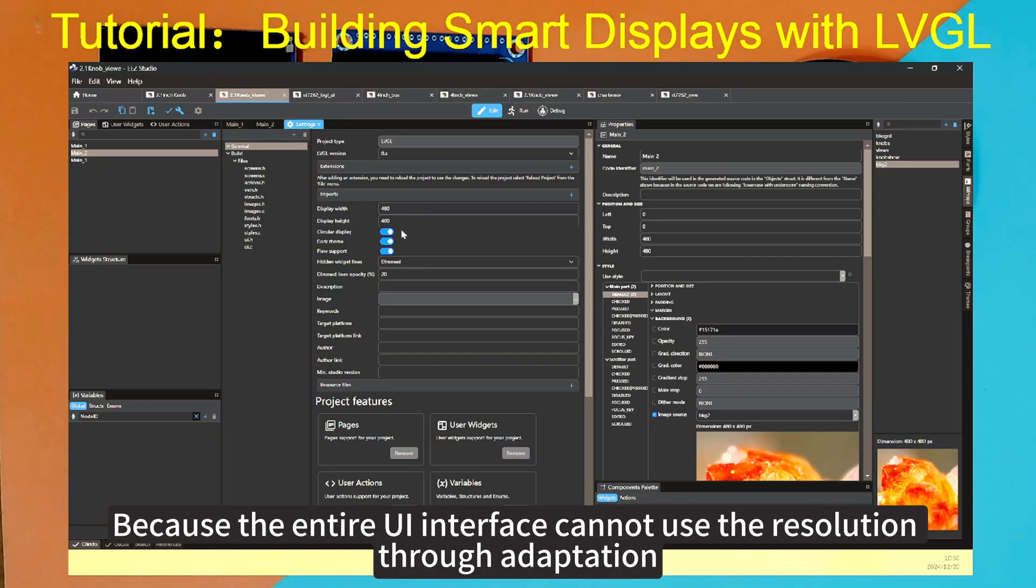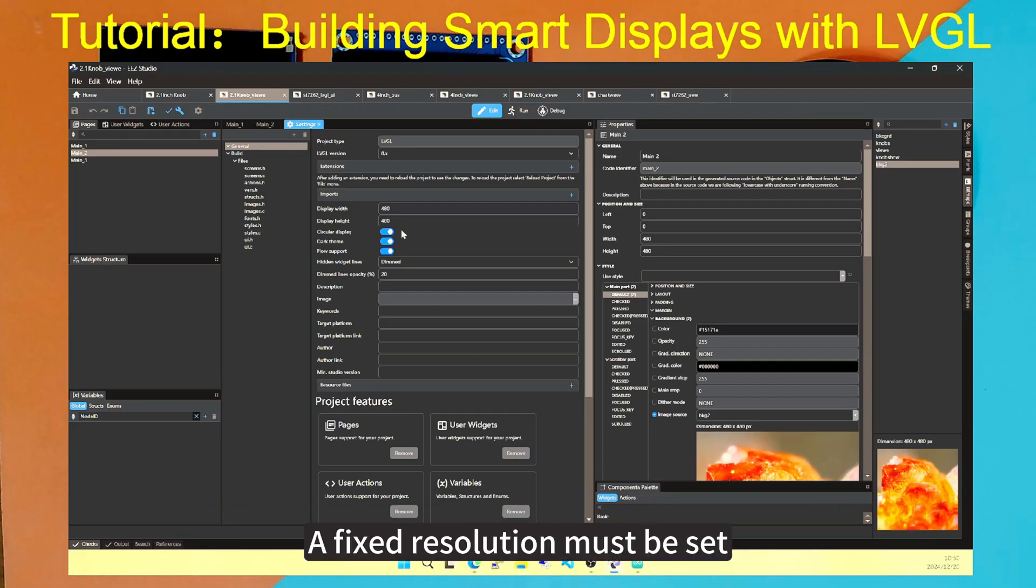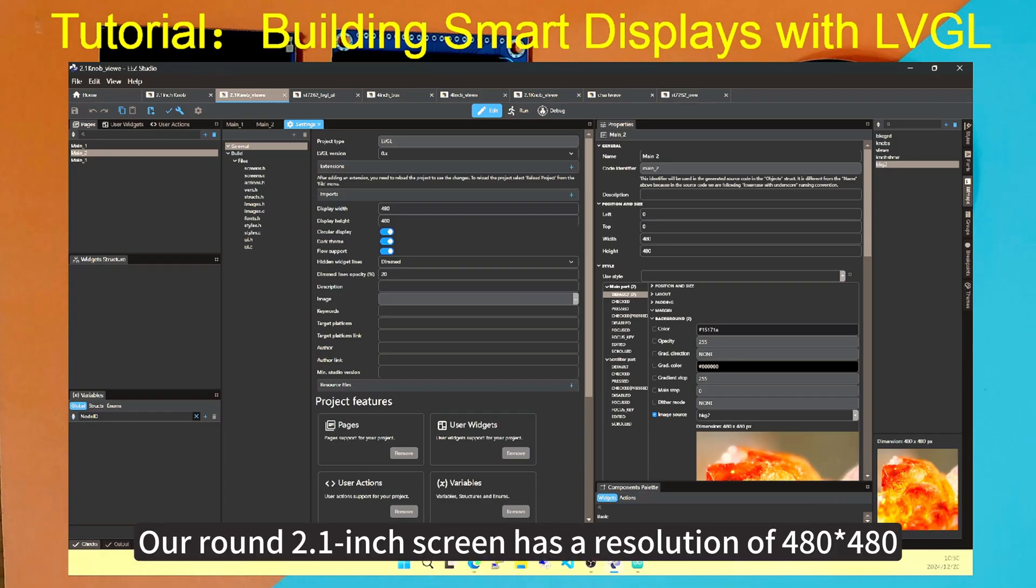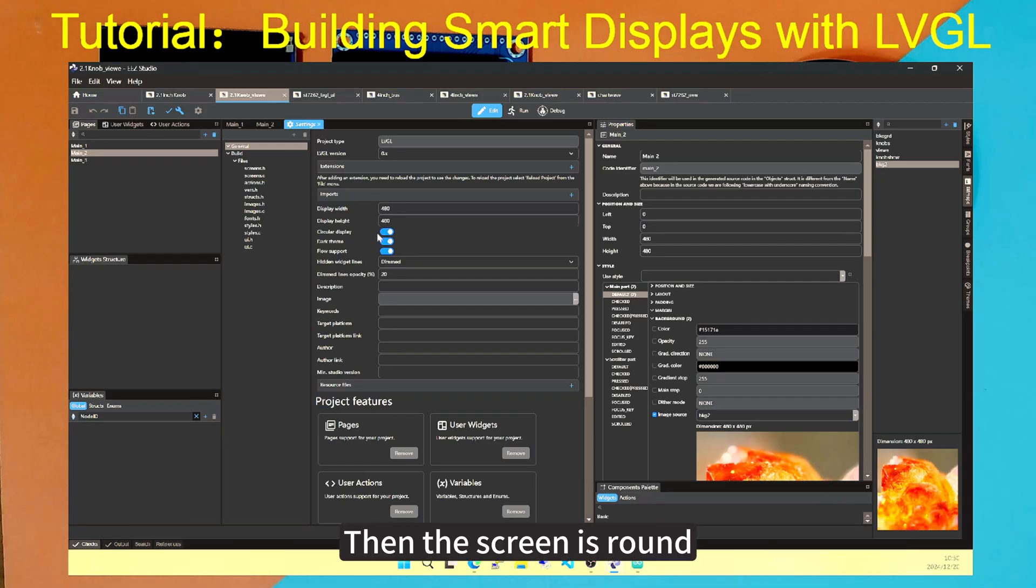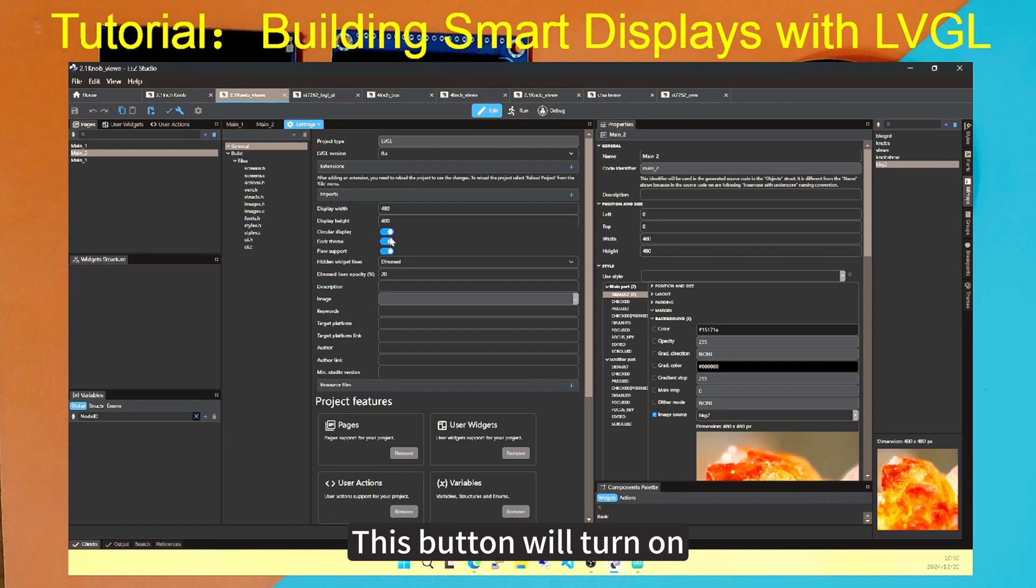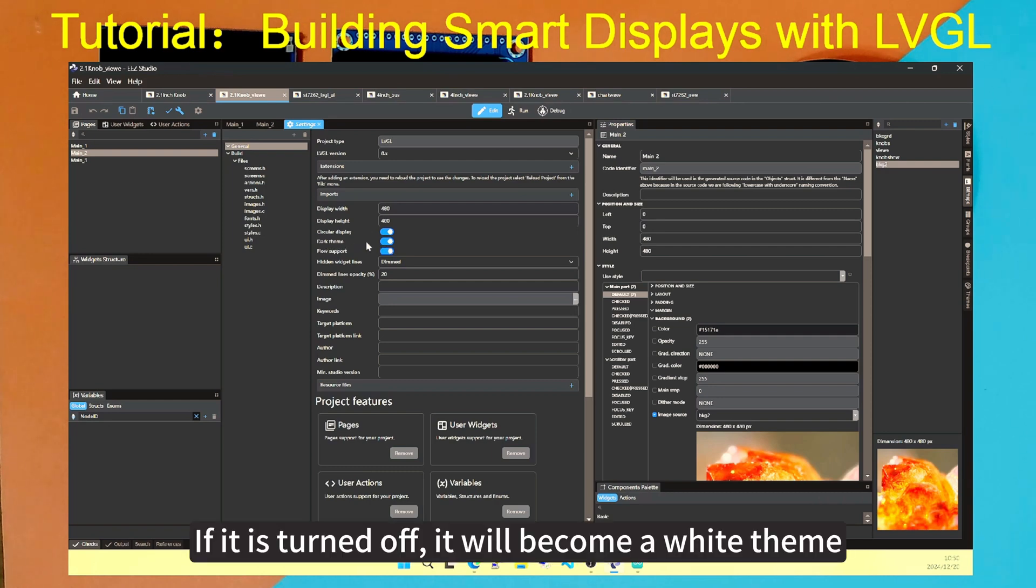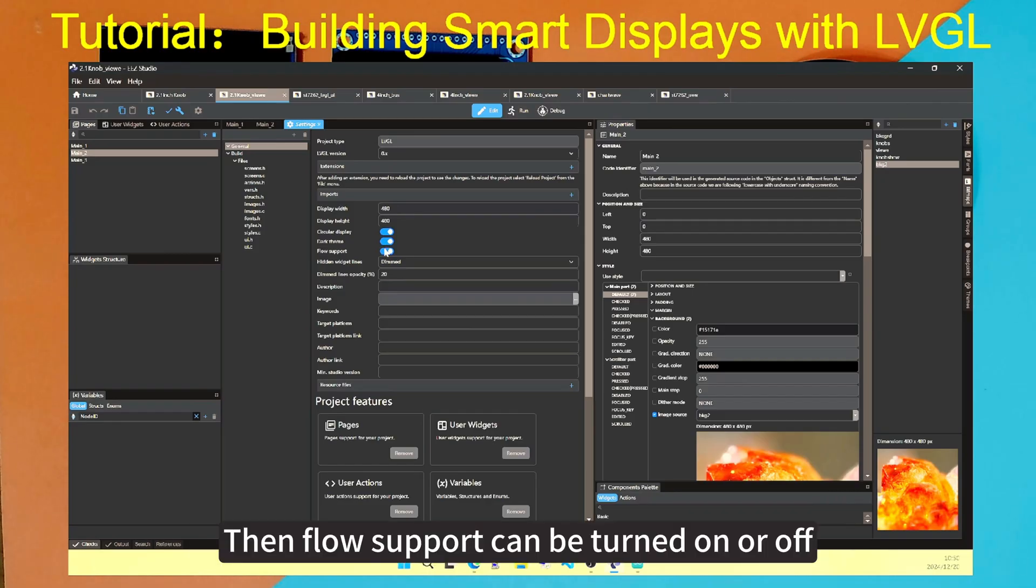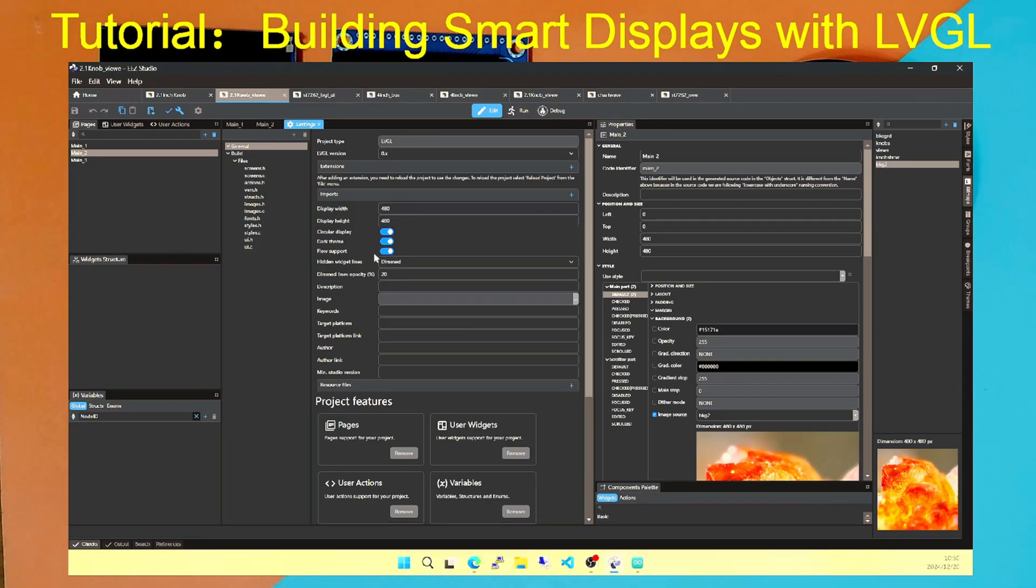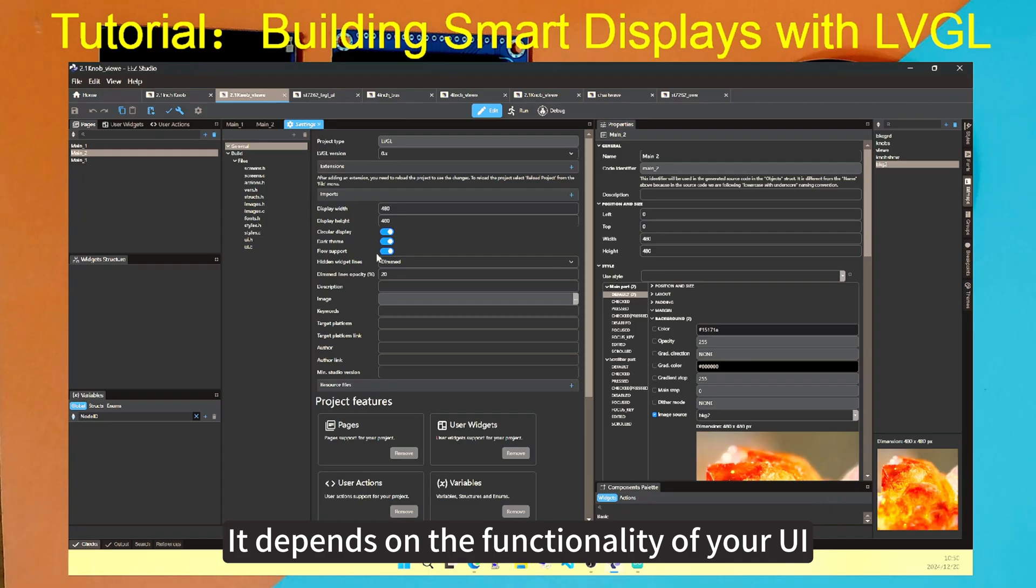Because the entire UI interface cannot use the resolution through adaptation, a fixed resolution must be set. Our round 2.1 inch screen has a resolution of 480 by 480. Then the screen is round, this button will turn on. The theme can be dark. If it is turned off, it will become a white theme.